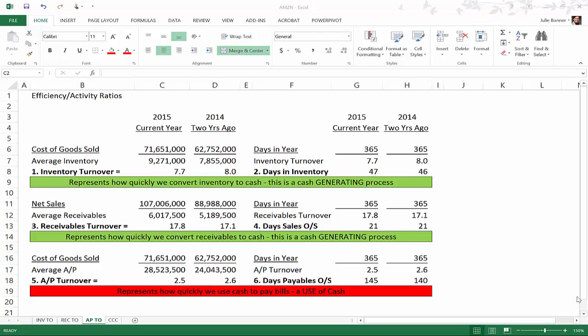Now we're going to look at our next set. In order to calculate accounts payable turnover we need cost of goods sold or cost of revenue — we already used that in our inventory turnover calculation. The average accounts payable is going to be on the balance sheet. We're looking at Amazon, stock symbol AMZN, so if you go to finance.yahoo.com and look up that stock symbol you will find the accounts payable balances on the balance sheet.